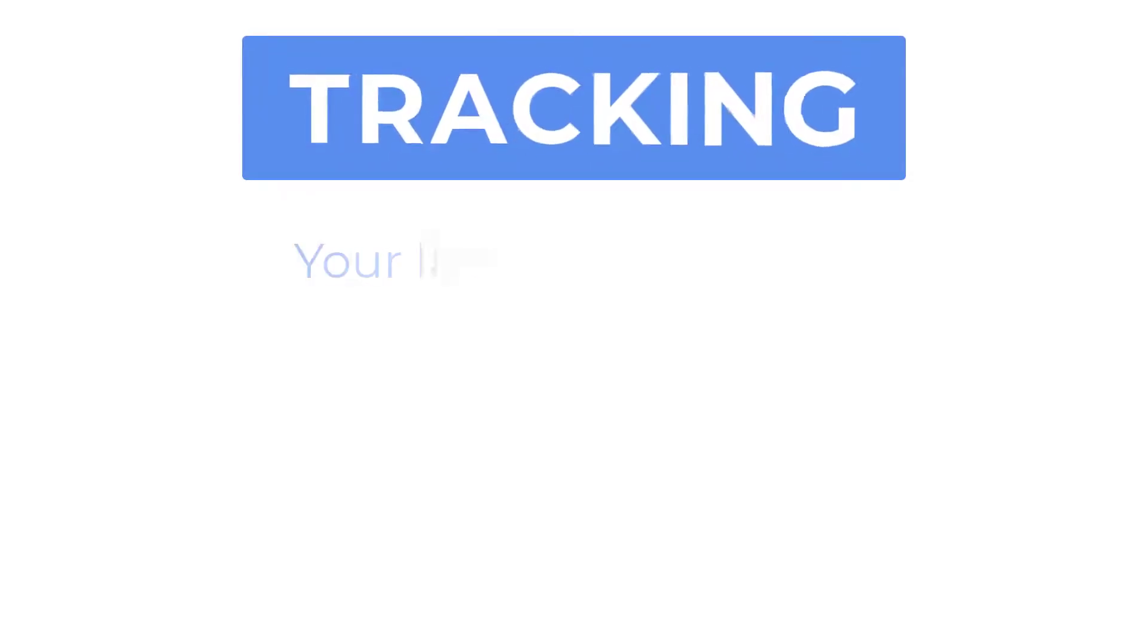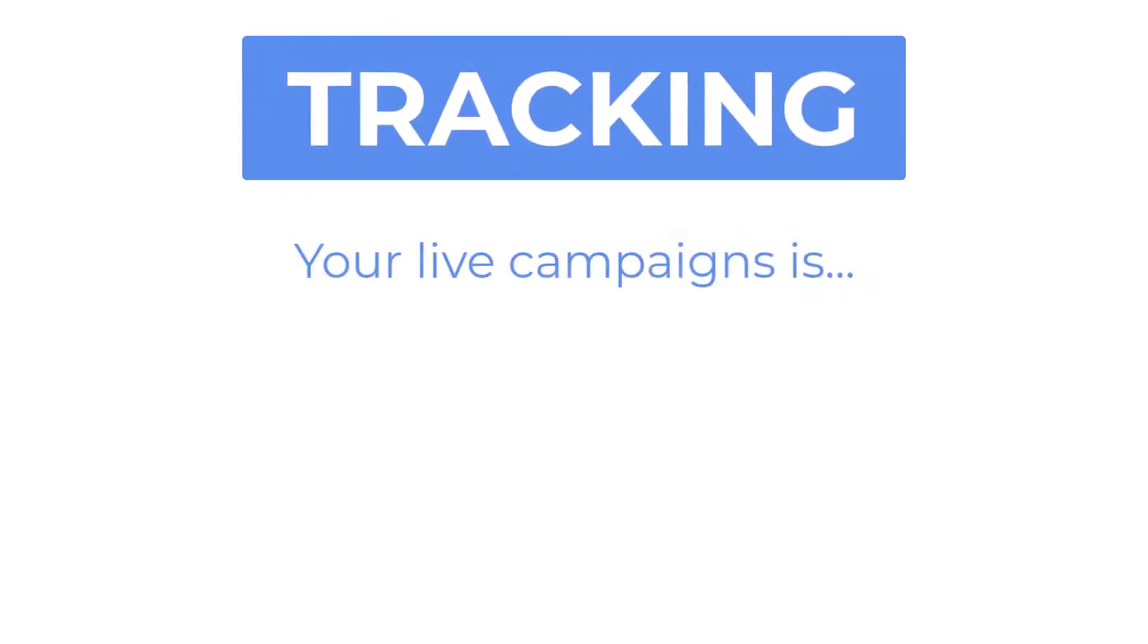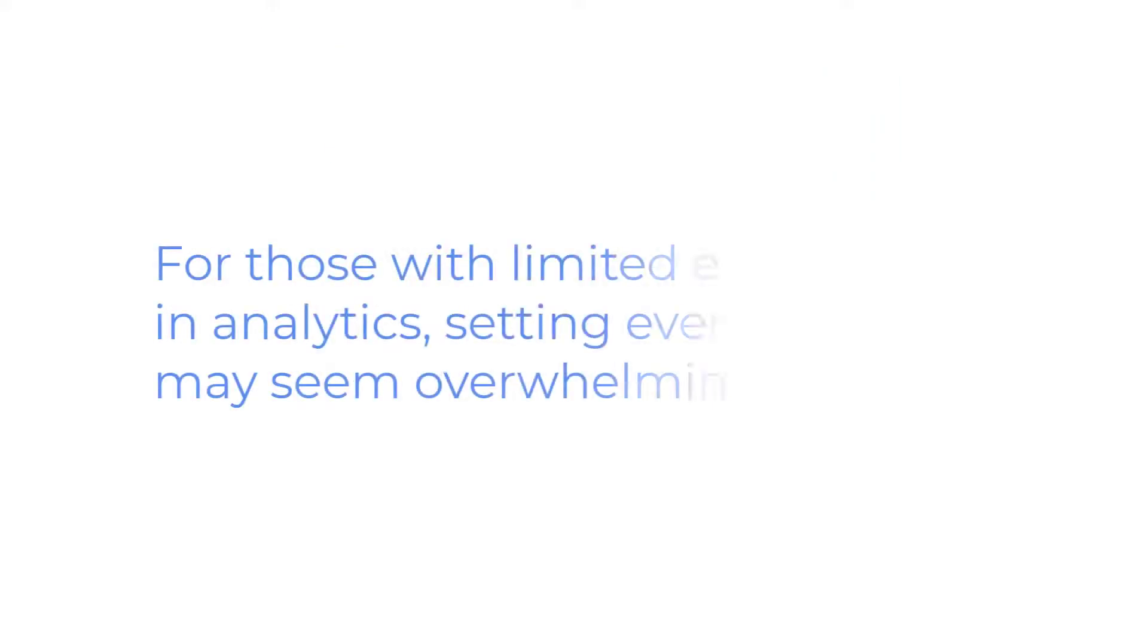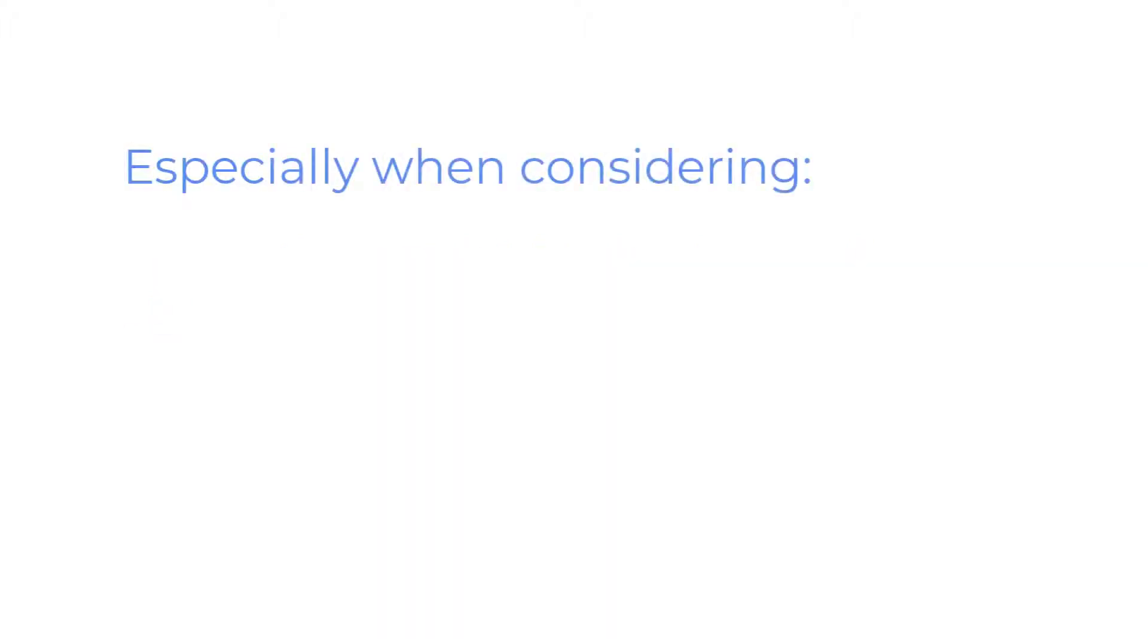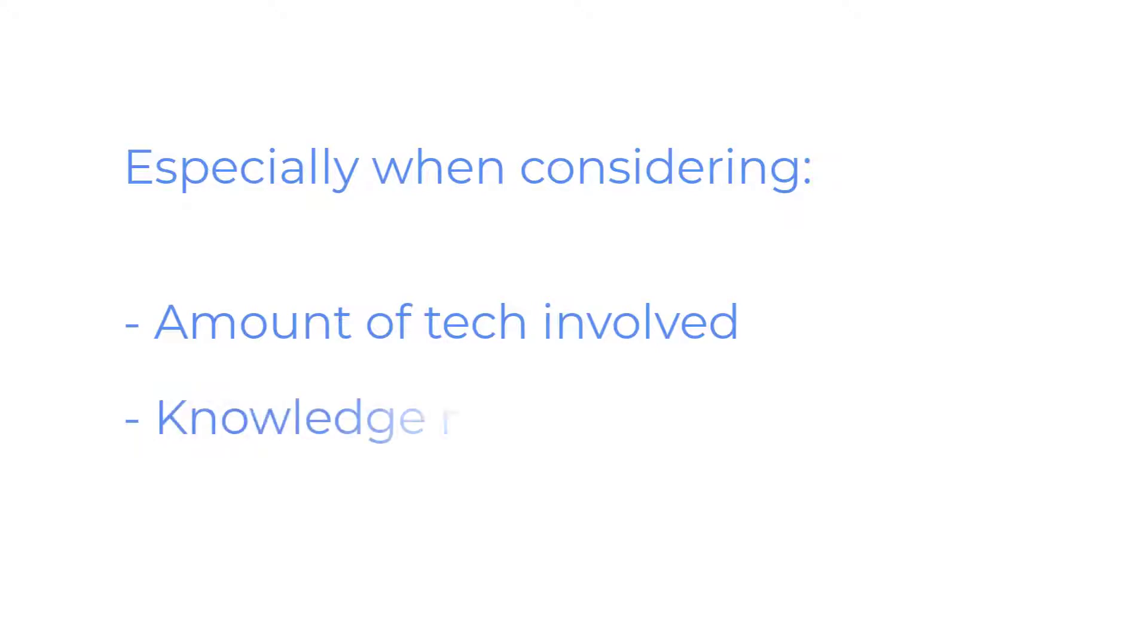Tracking your funnels and campaigns is an absolutely essential piece of making your marketing successful, but for those with limited experience in analytics or back-end work on a campaign, it can seem very overwhelming to actually pull off, especially considering the amount of tech and knowledge of the analytics process that is required to successfully get the data from your campaigns you want.